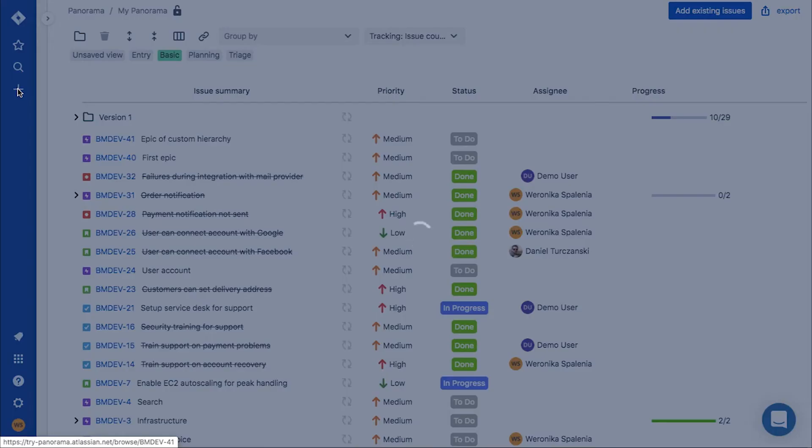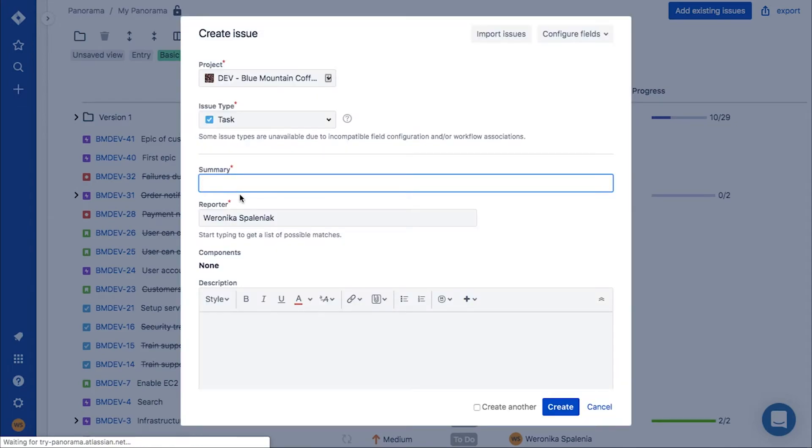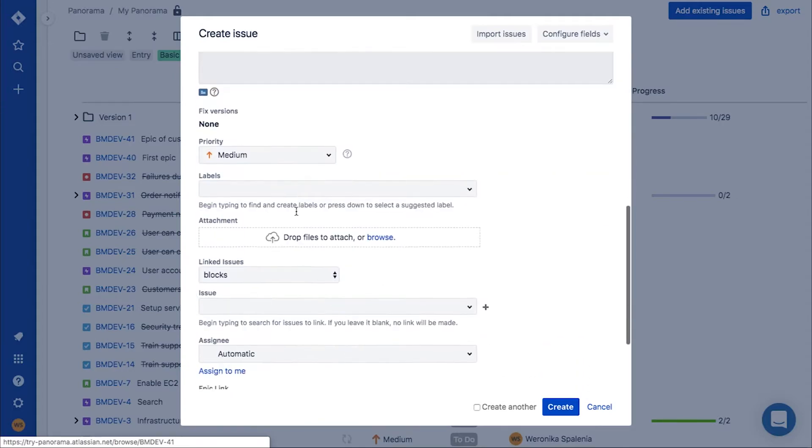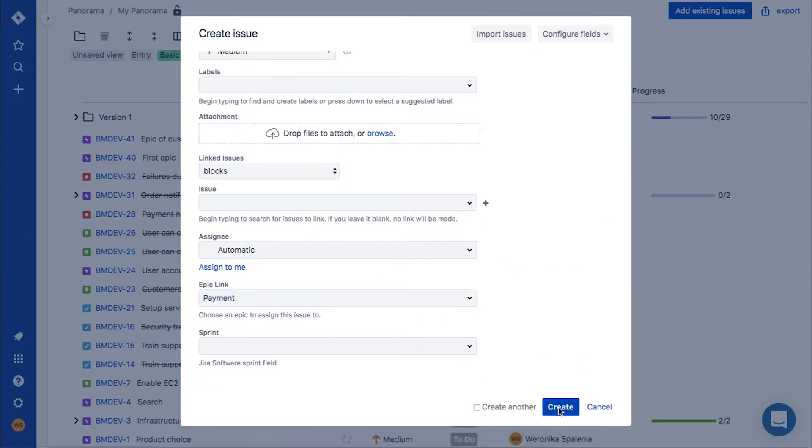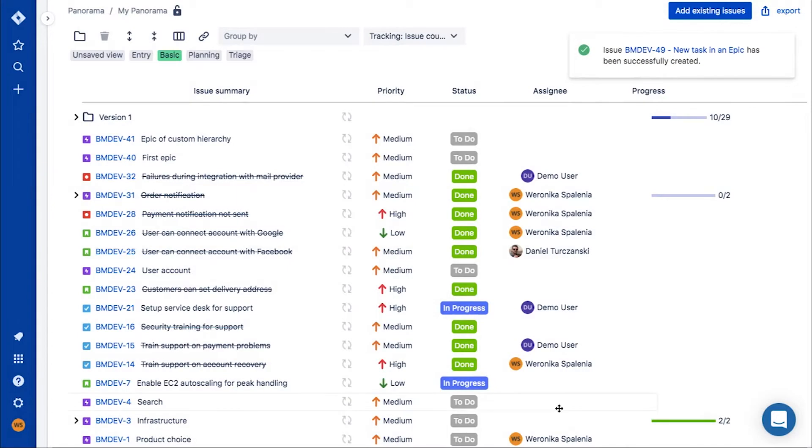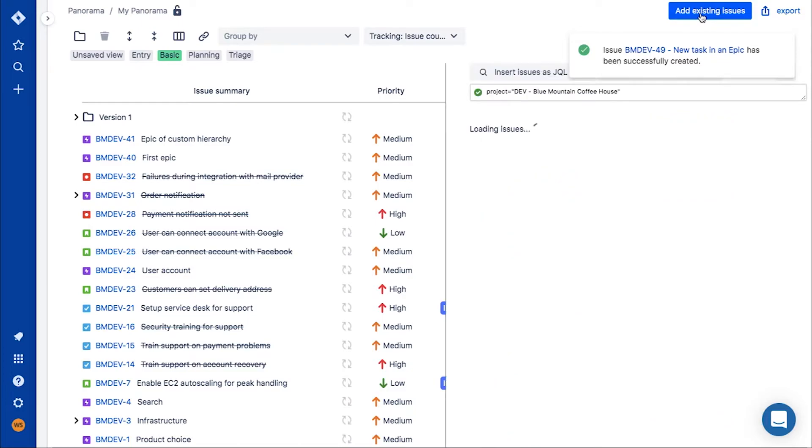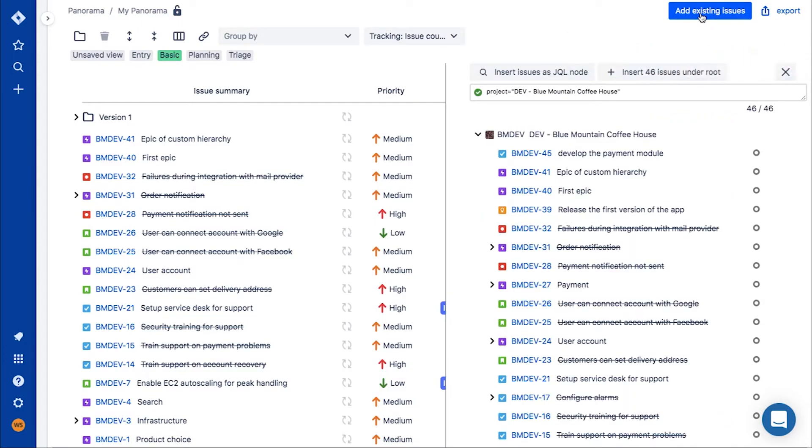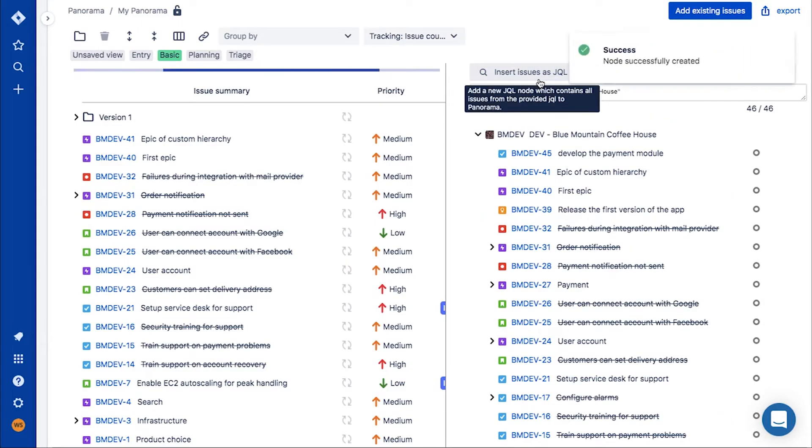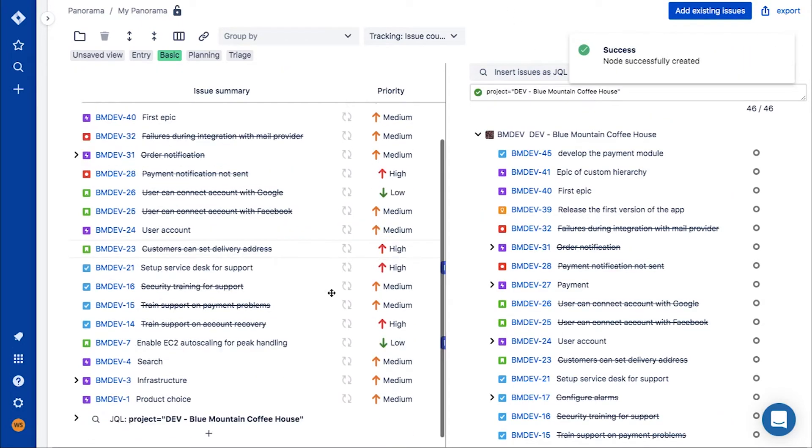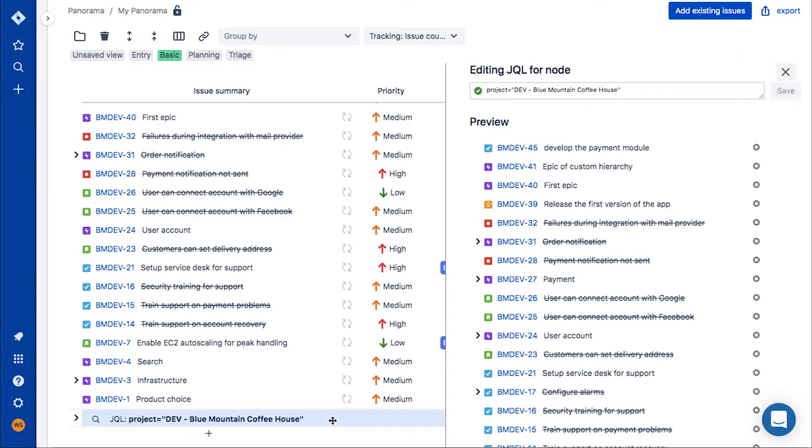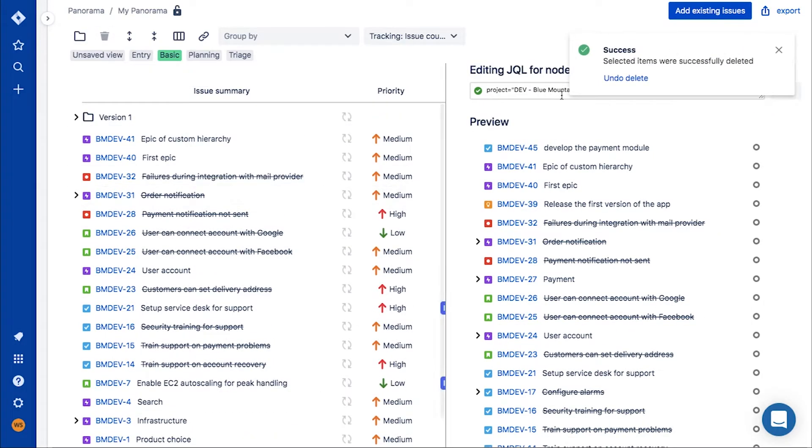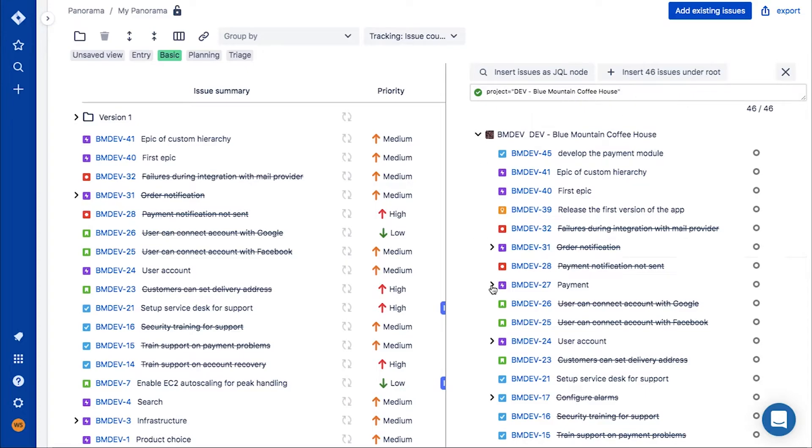If you added a new issue in Jira and you would like it to appear in your panorama, we have three options for you. Option number one: you can add issues from a project as a JQL node. Issues will be updated automatically with their structure mirroring the structure in Jira.